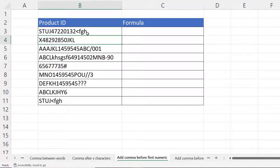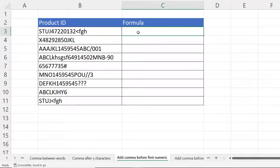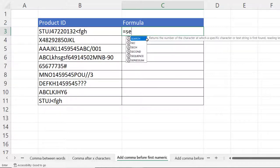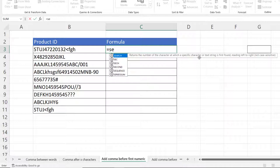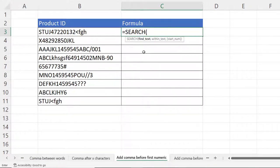Now things are getting slightly more complicated because we want to add a comma before the first numeric character, and that first numeric character is in a different position in each of these product IDs. The first job is to find the position of the first numeric character, and we can use the SEARCH function. SEARCH returns the number of the character at which a specific character or text string is first found, reading left to right — it's not case sensitive. For the find text argument, we want to find any numeric character.